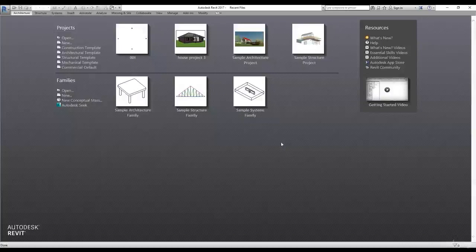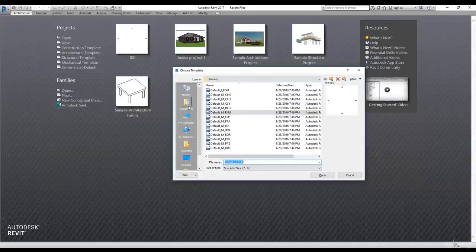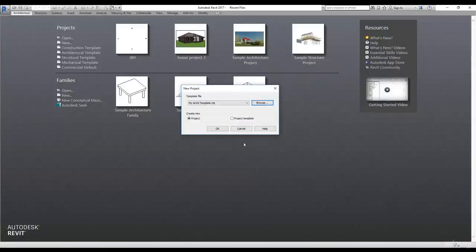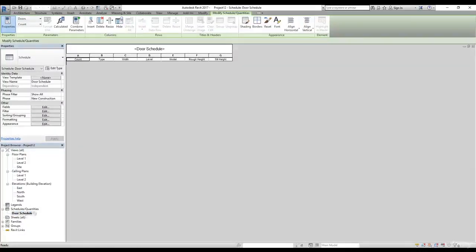Now I'll close this project. To start a new project with that template, I'll click New, then Browse, navigate to the Documents folder, and select My Archi Template. I'll click Open and then OK to create a project from that template. You'll notice it matches what we set up in the template — we have the Schedule and Quantities with the Door Schedule.